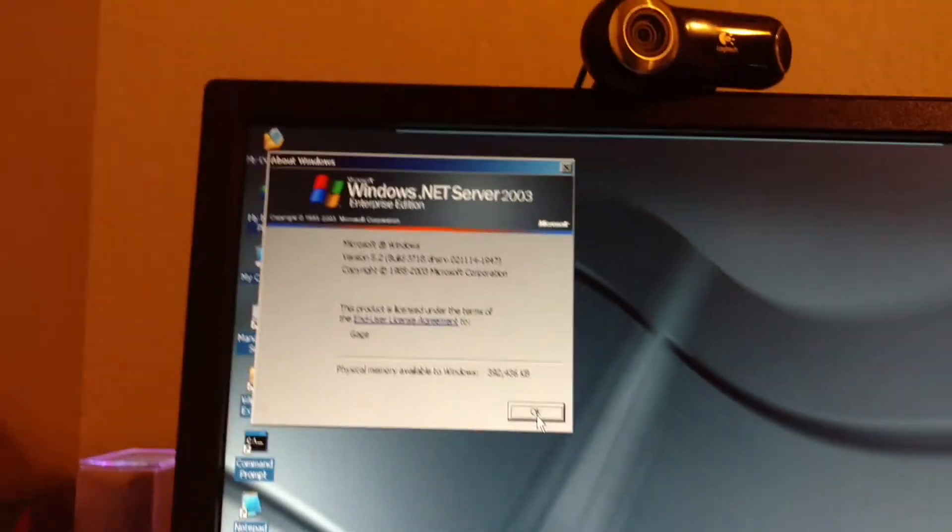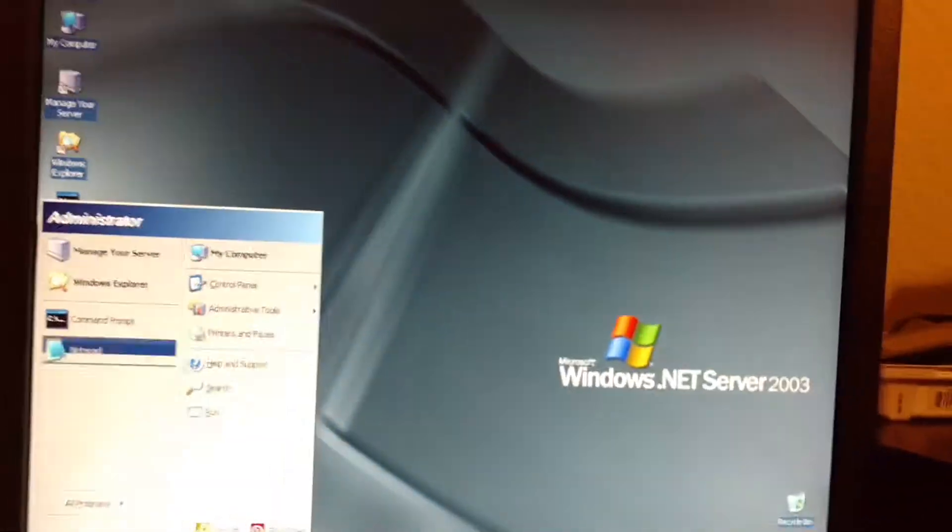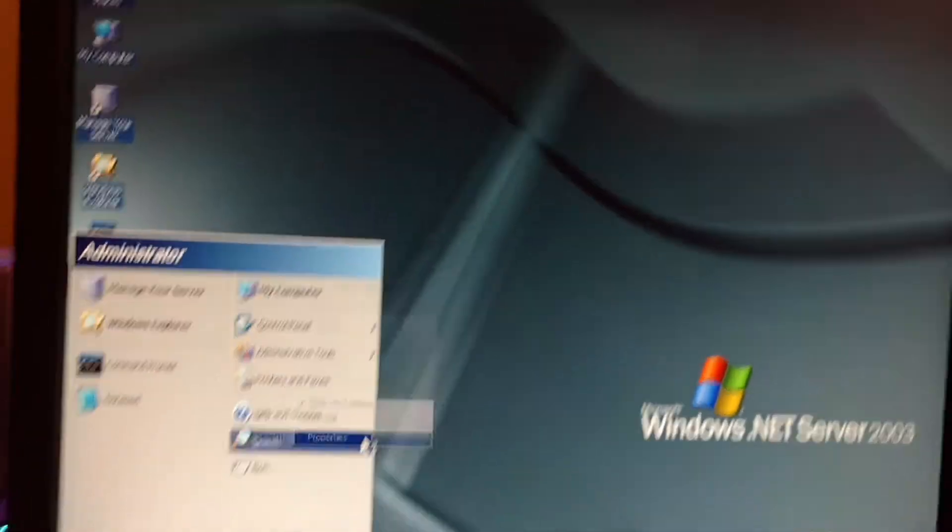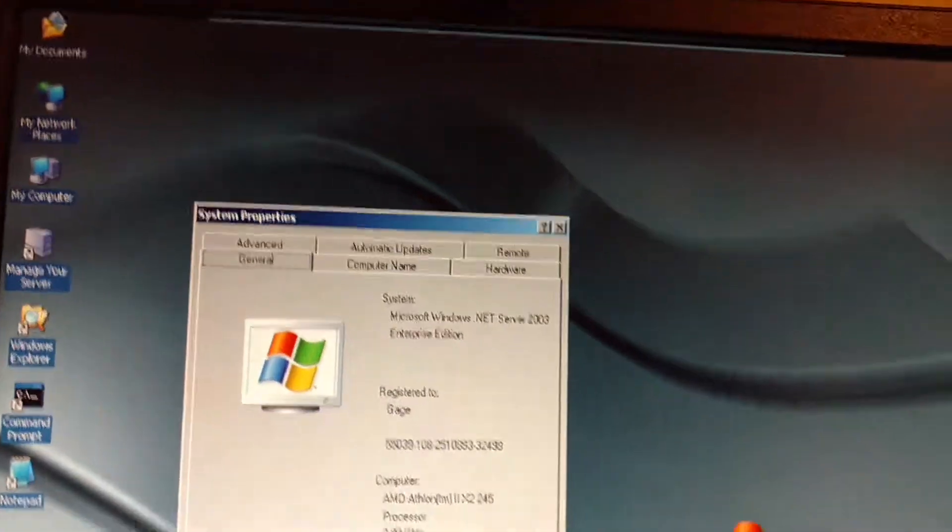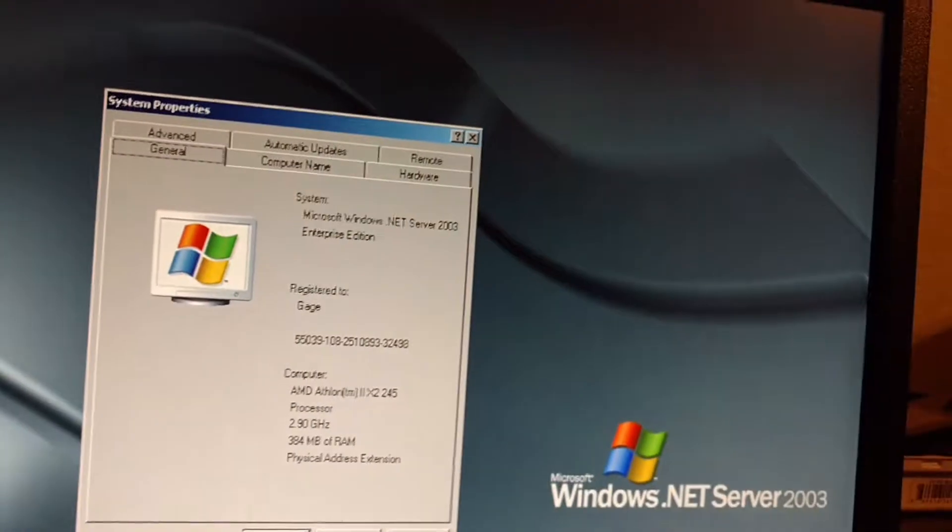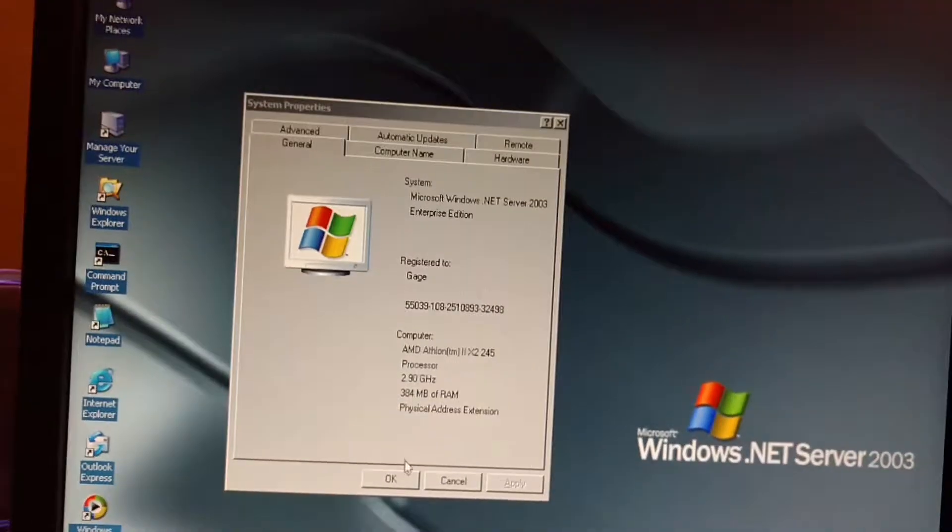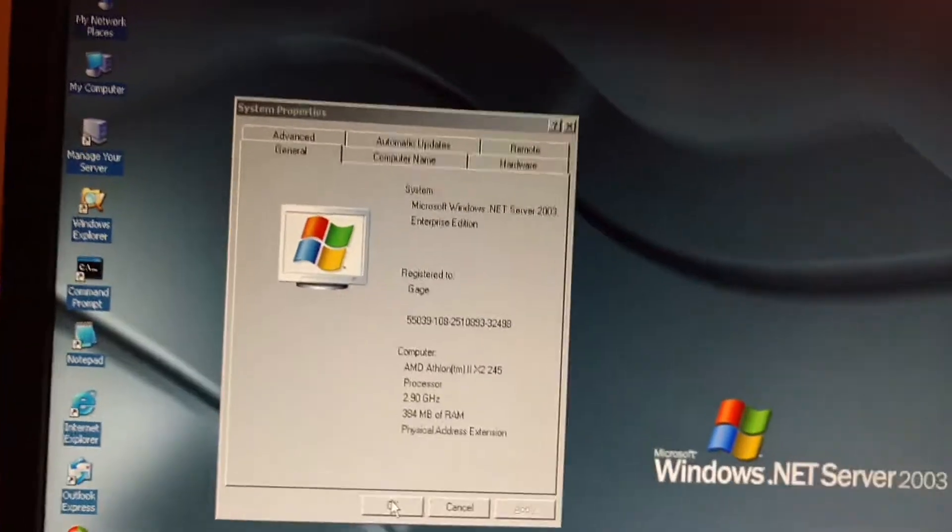Build 3718 version 5.2. Windows.net Server 2003 Enterprise Edition.